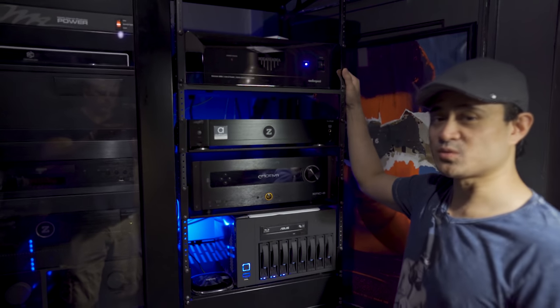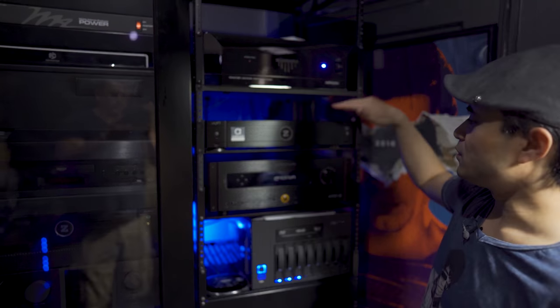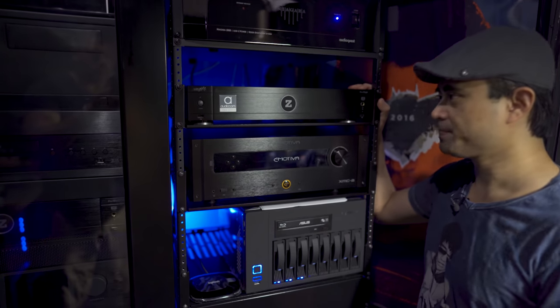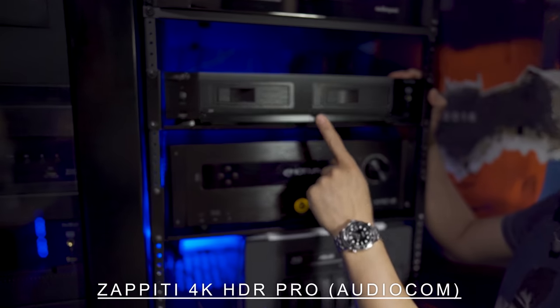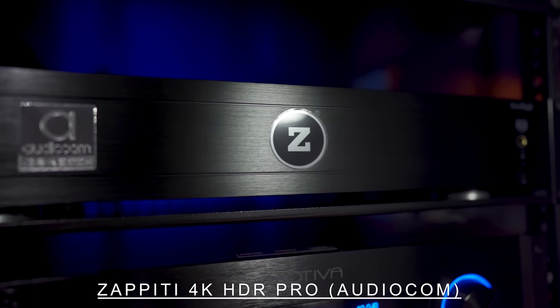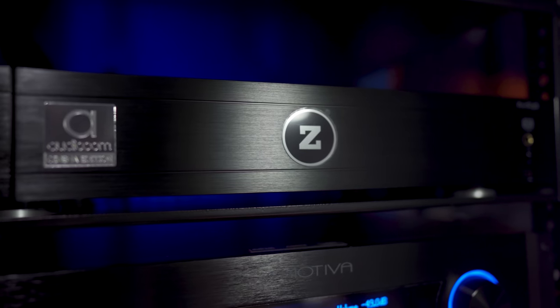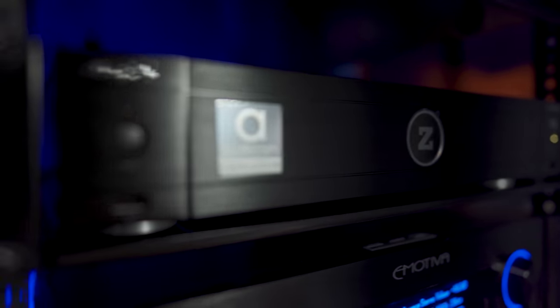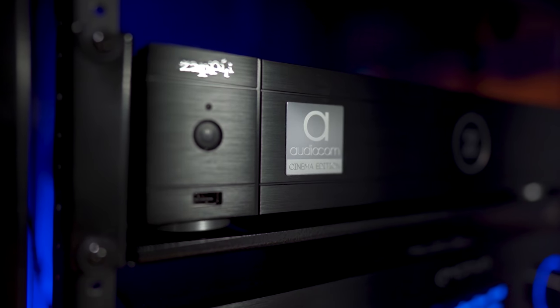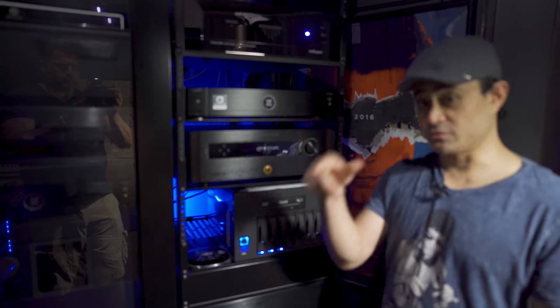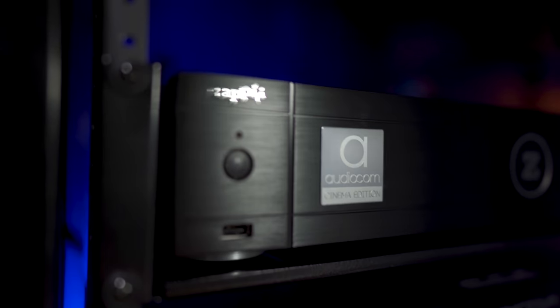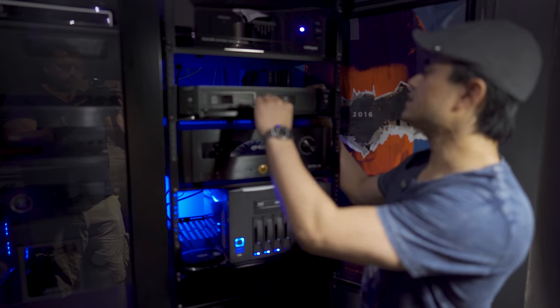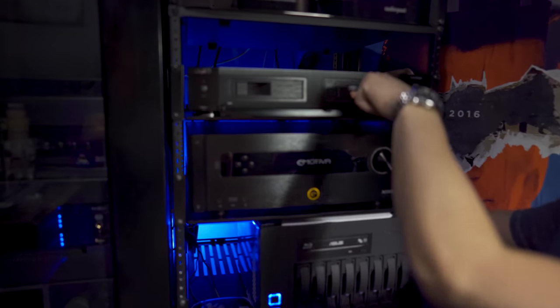Below this is a new thing I've got in for review - the Zappiti Audiocom Edition, the 4K HDR Pro Audiocom, which means it has the upgraded power supply. Cleaner power supply means you should theoretically get better image quality. I'm going to compare it with the original one I reviewed earlier in the year. You can put two separate hard drives in here, 16 and 16, so you can max out at 32.